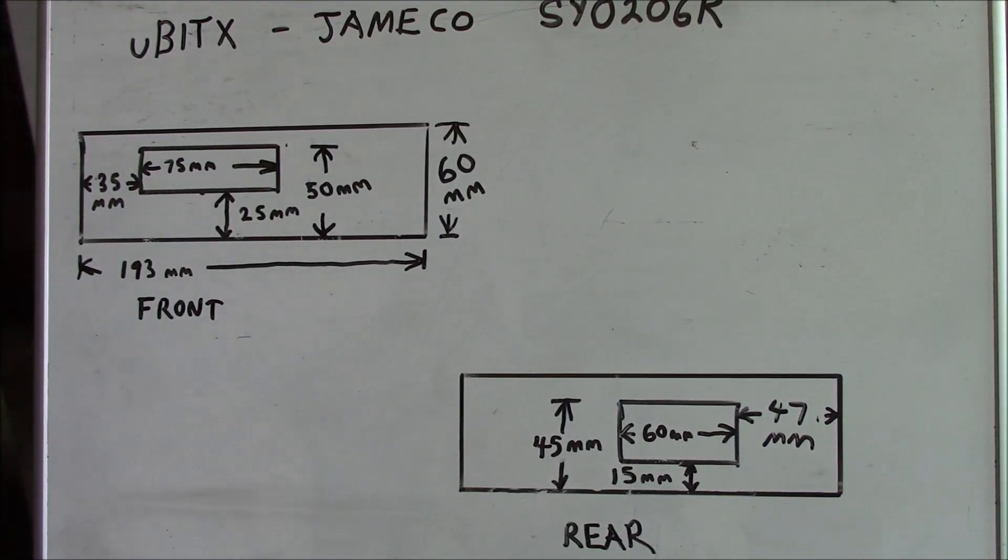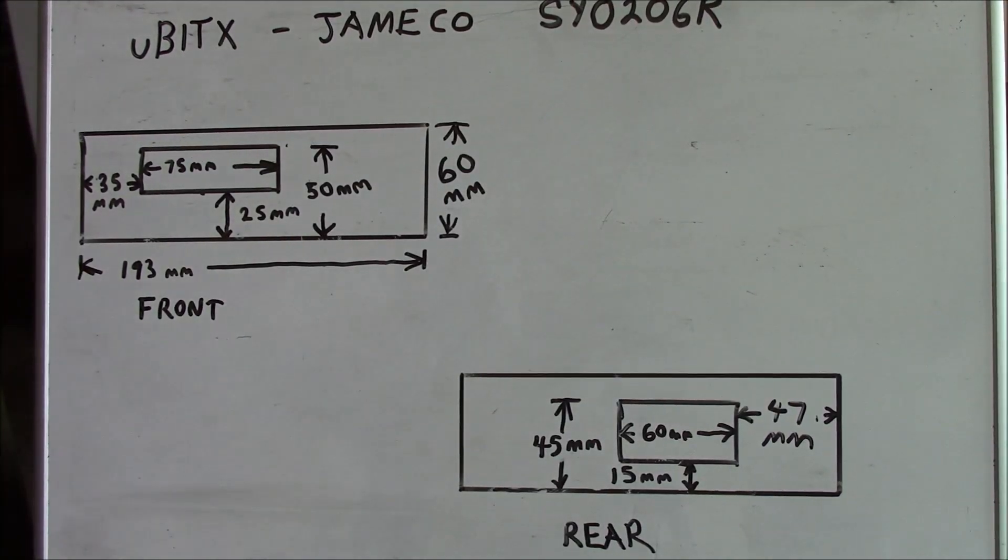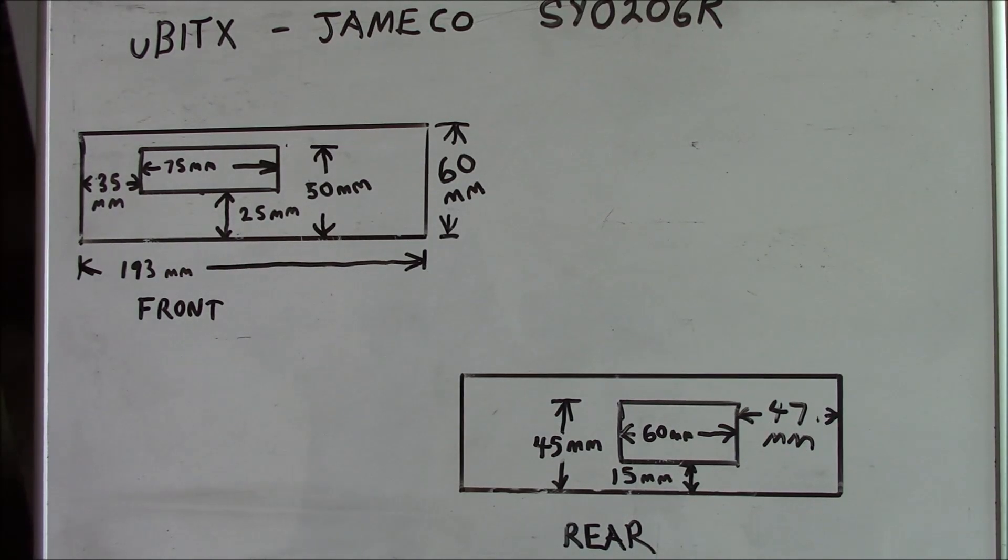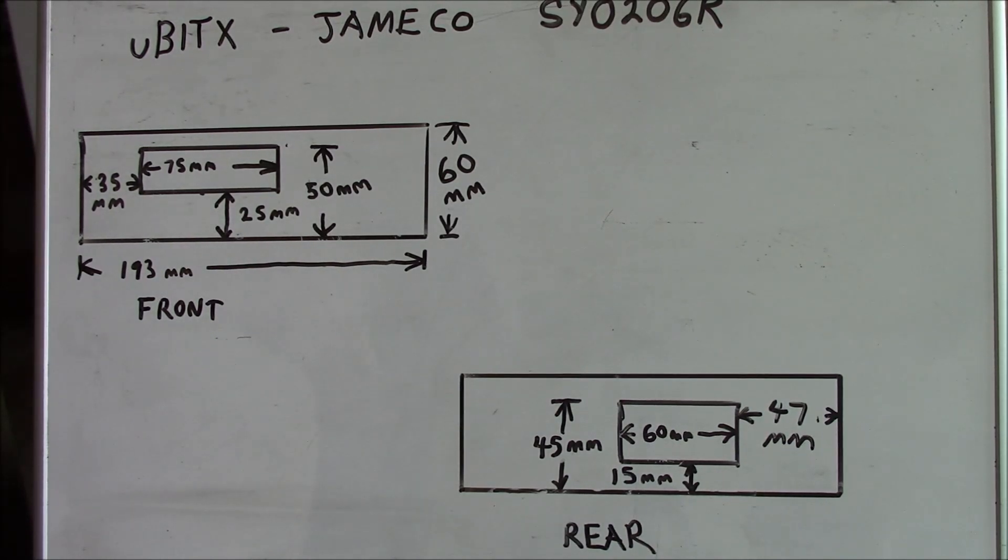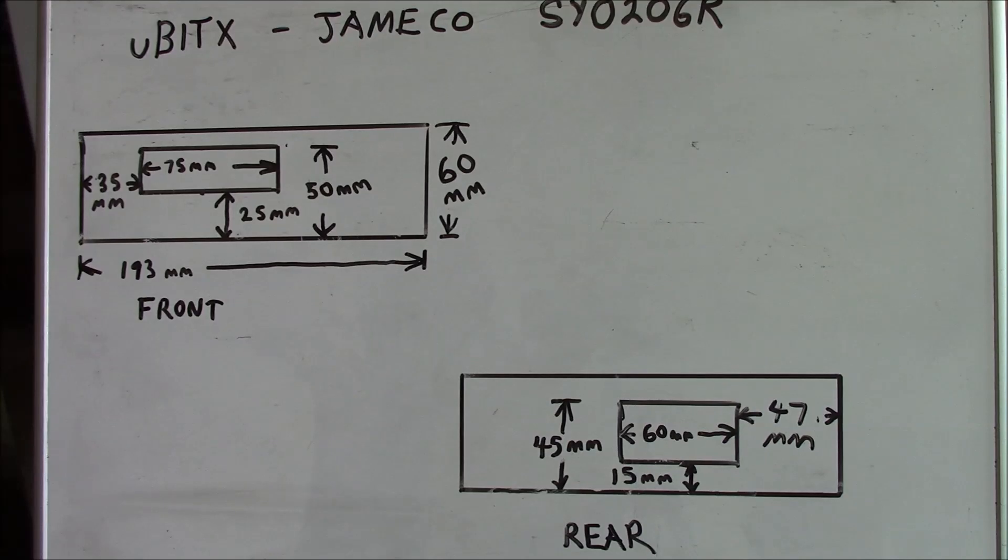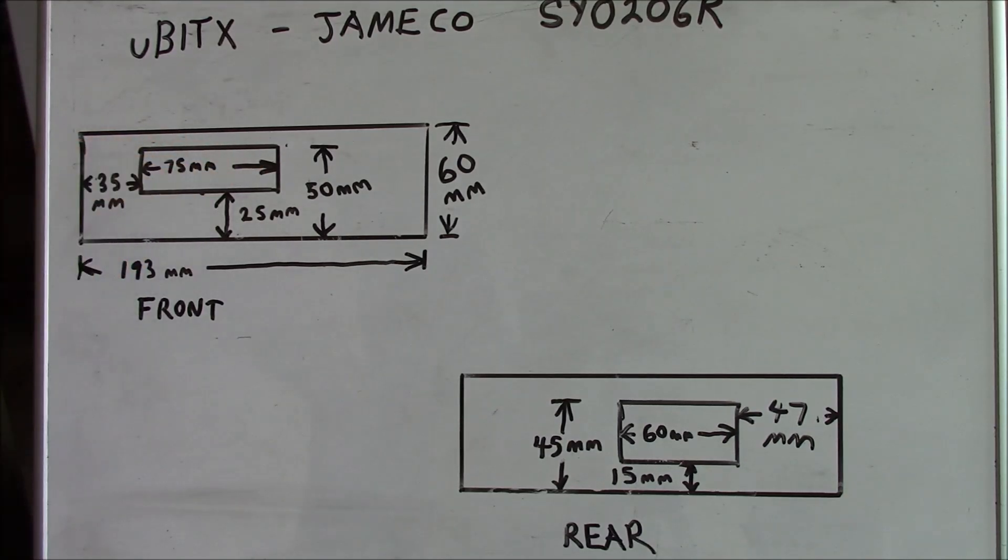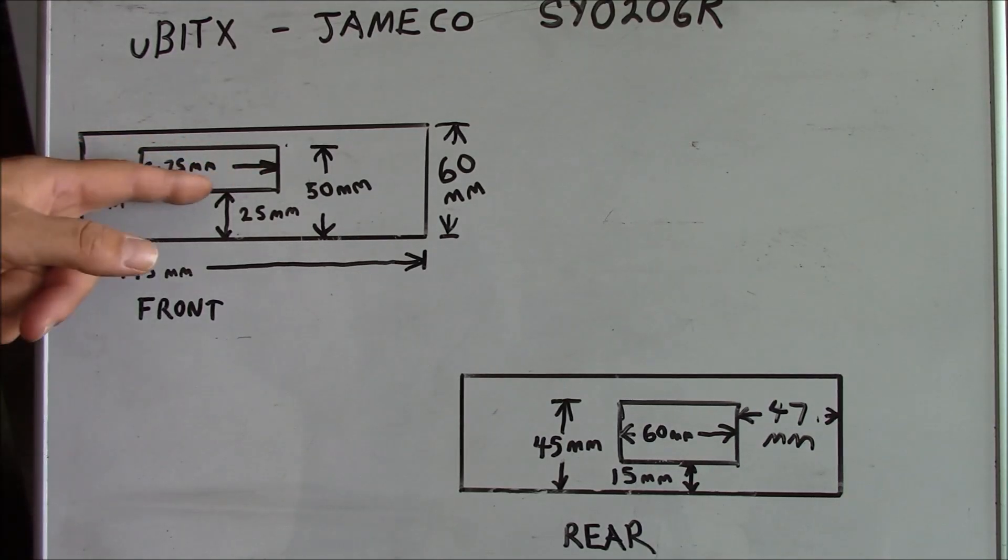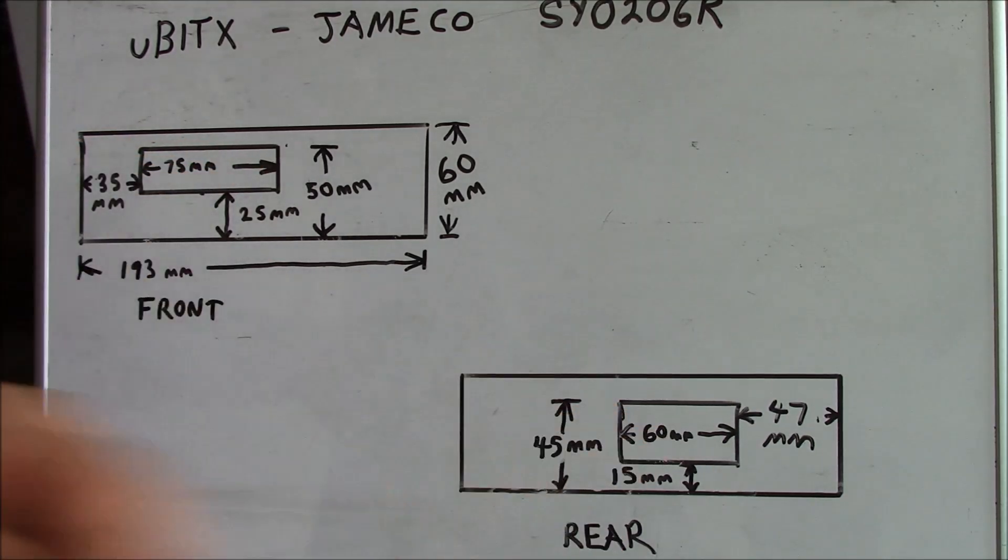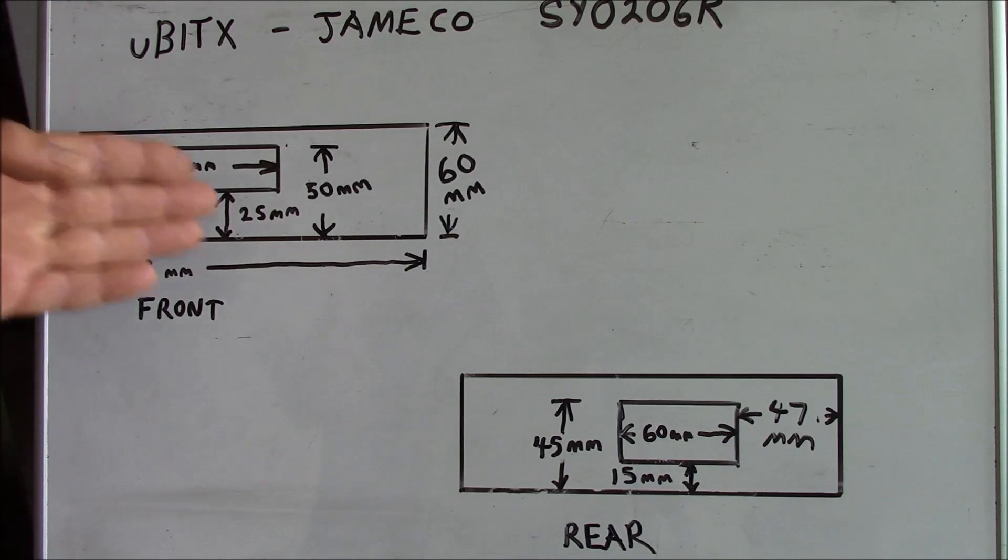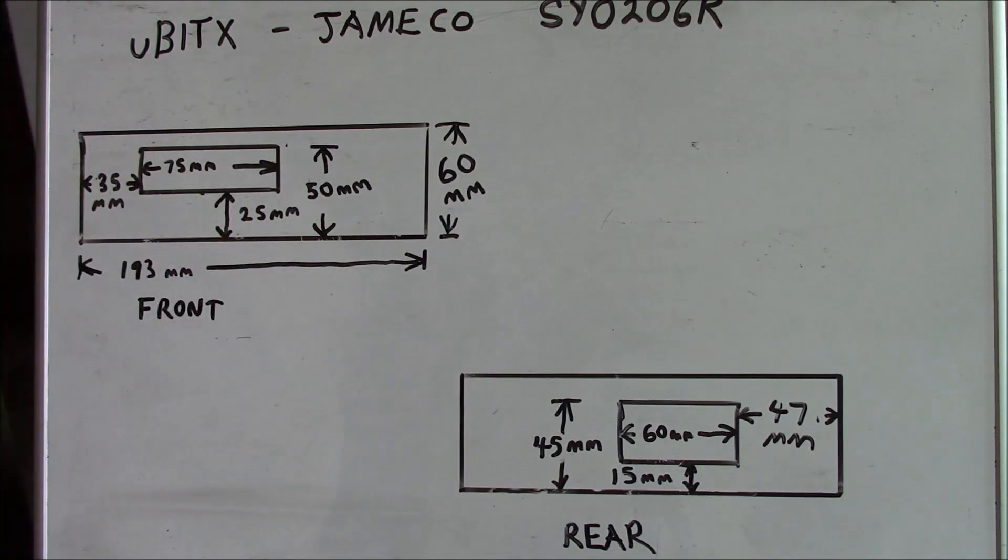If you choose to use the same enclosure that I selected for your MicroBitX build, here are the dimensions that you'll need for cutting out your own openings for the display and for the heatsinks on the front and rear respectively.